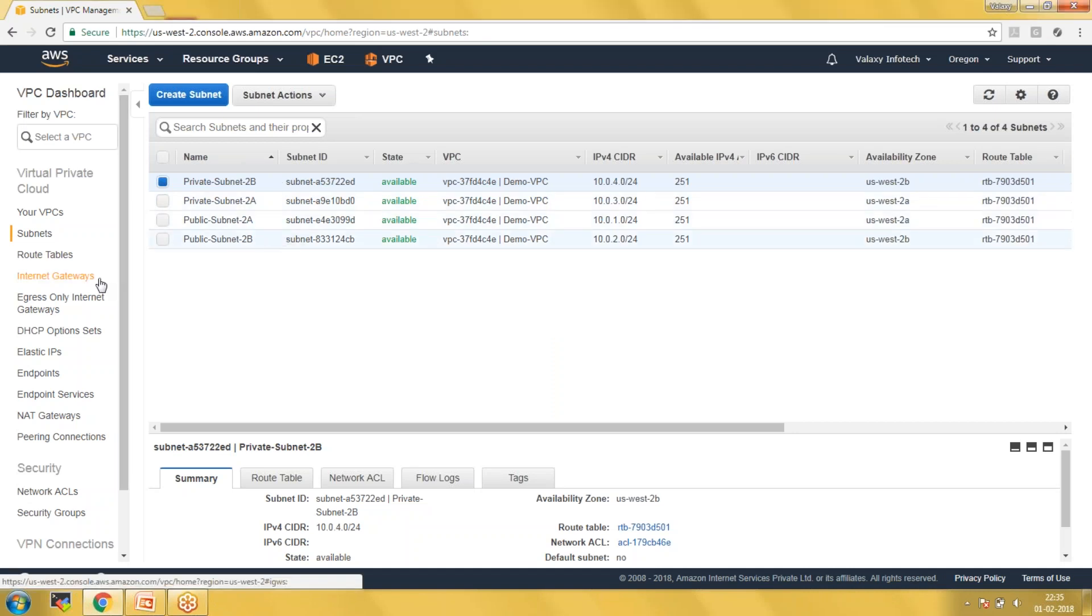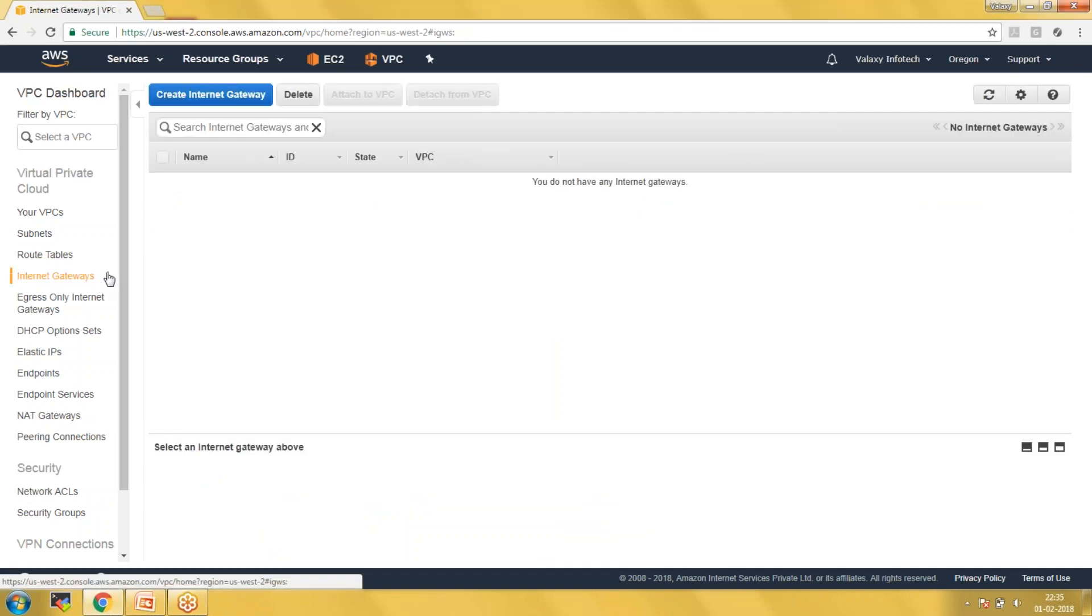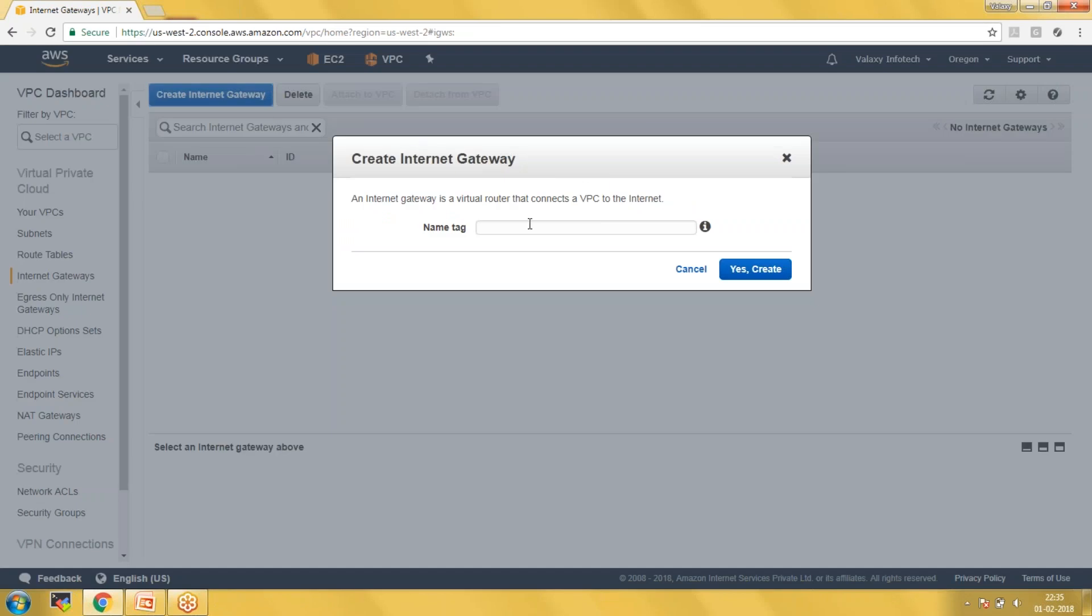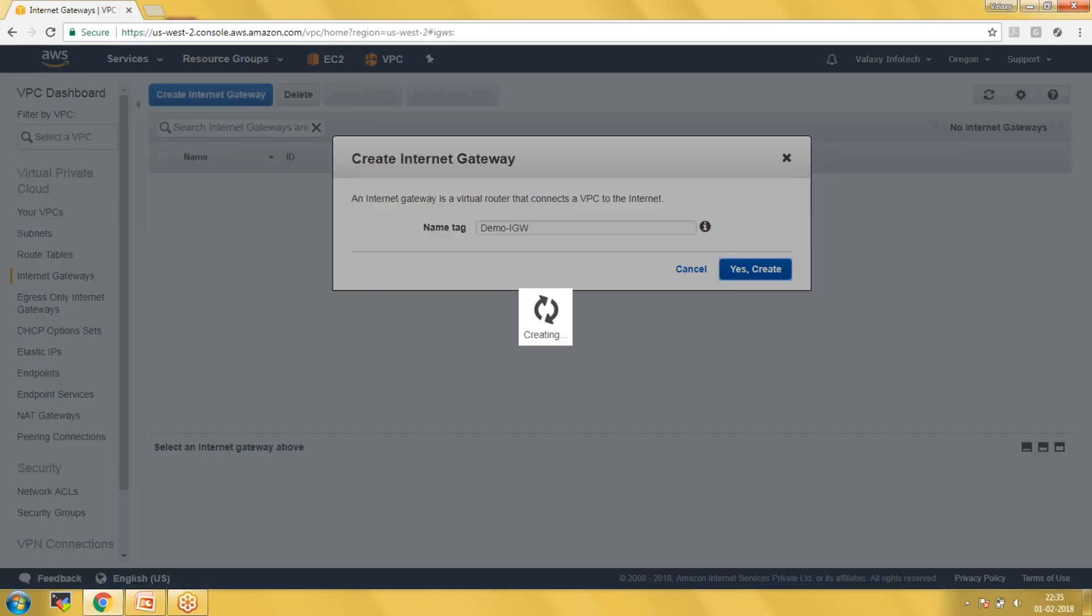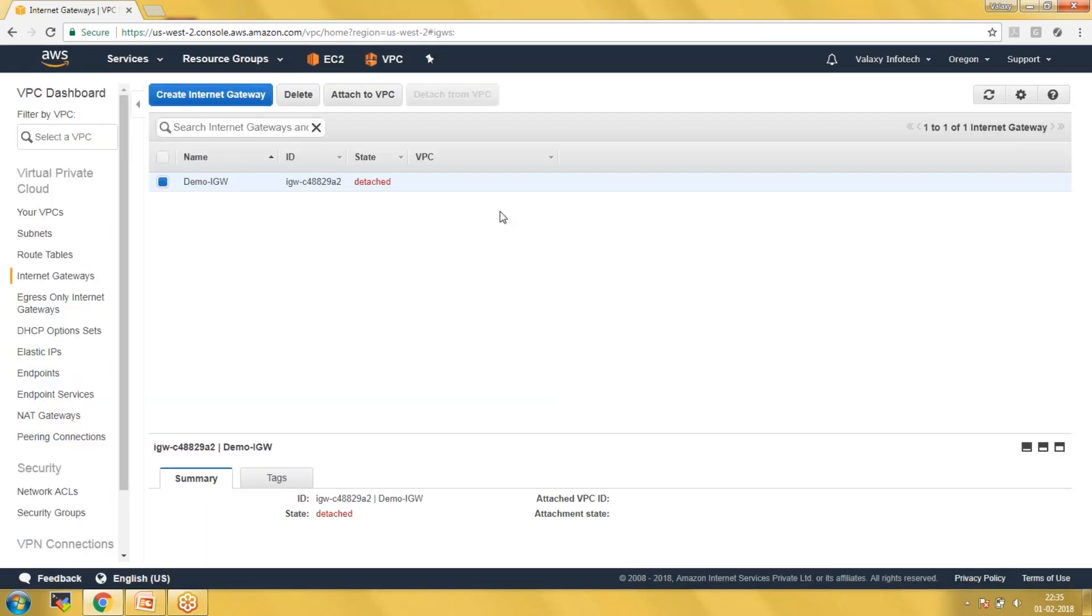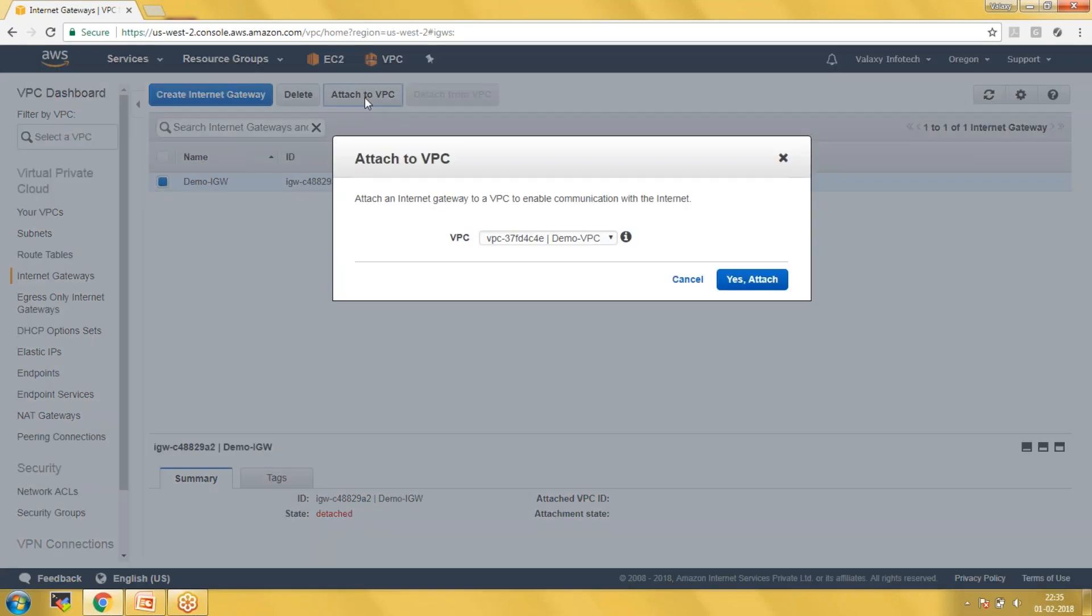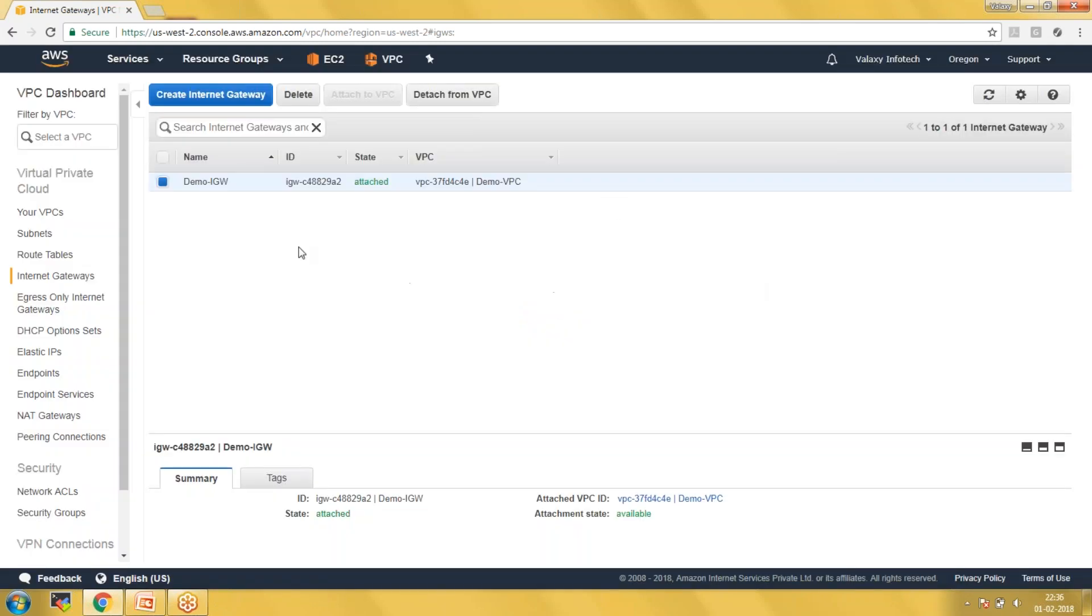The next step would be creating an internet gateway. I'm naming it Demo IGW. One internet gateway can be attached to only one VPC, and at the same time one VPC cannot have multiple internet gateways. Now I have created and attached our internet gateway to our Demo VPC.